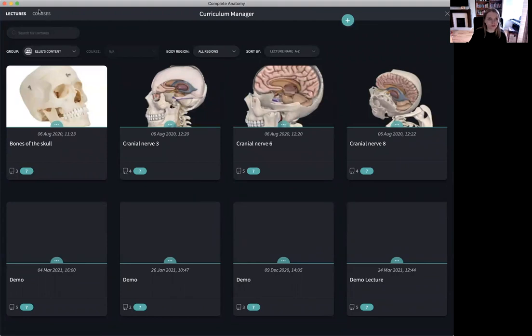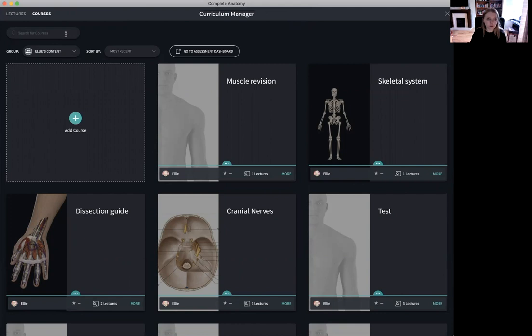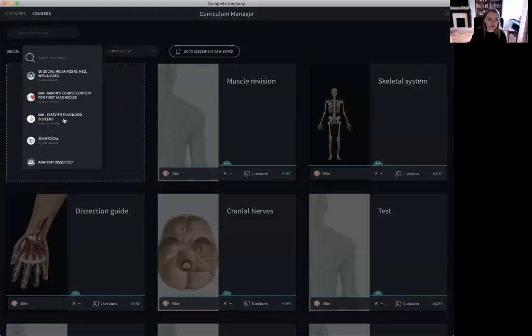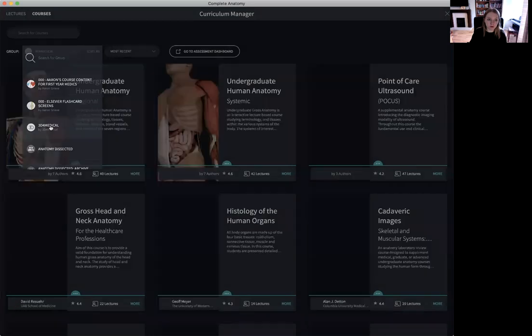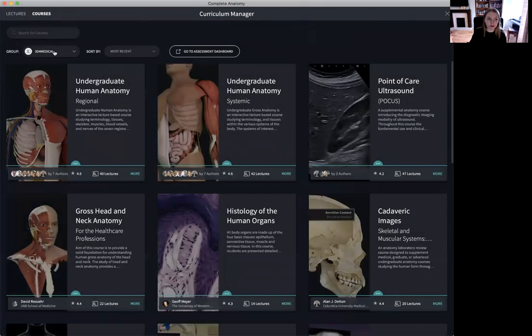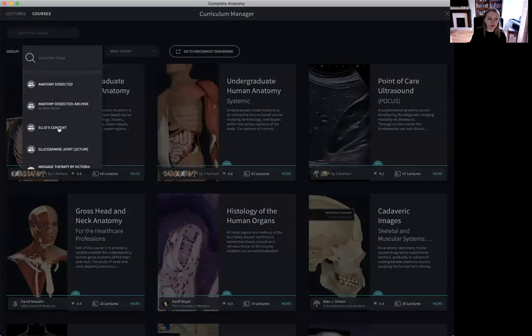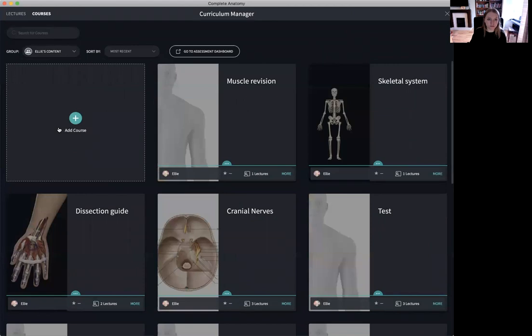So let's go to the courses tab. Again the first thing to do when you go to the courses tab is to filter by group. So again I can filter by the 3D for medical courses if I wish or I can filter by my own content.